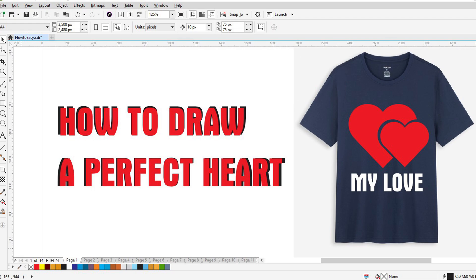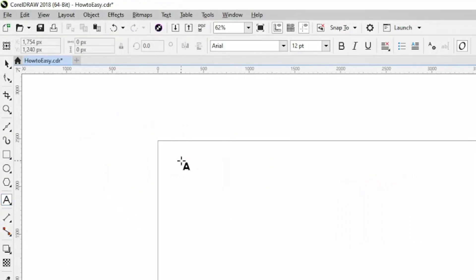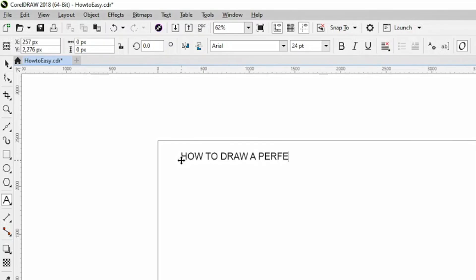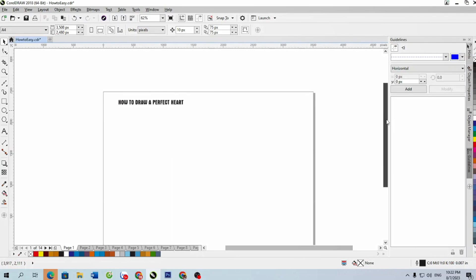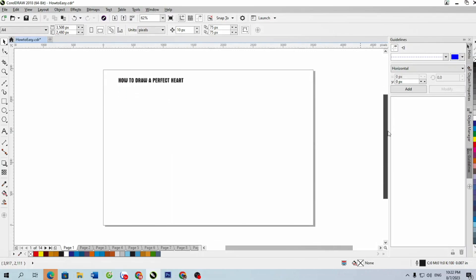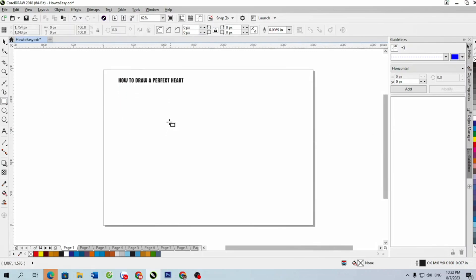Hi, welcome to the How2Easy channel. Creating a perfect heart shape in CorelDraw or any vector graphic software involves using the drawing and shaping tools available in the program. Here's a step-by-step guide to drawing a heart shape in CorelDraw.